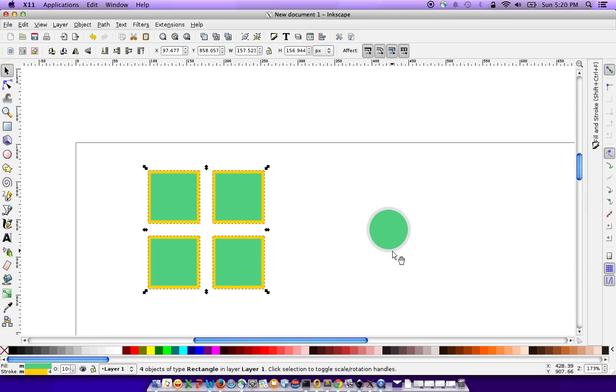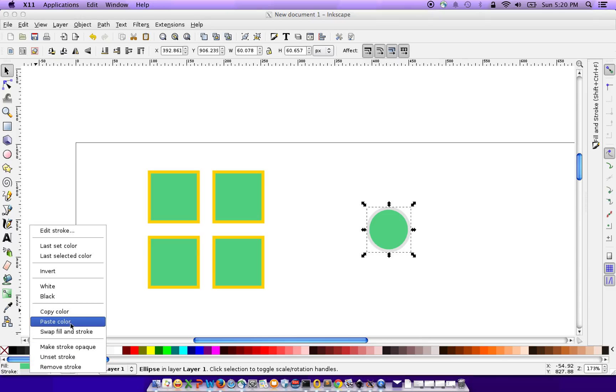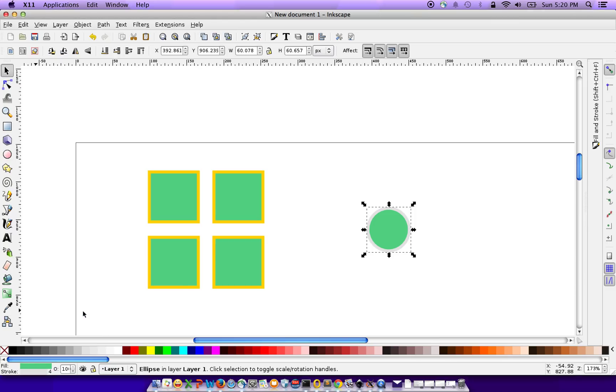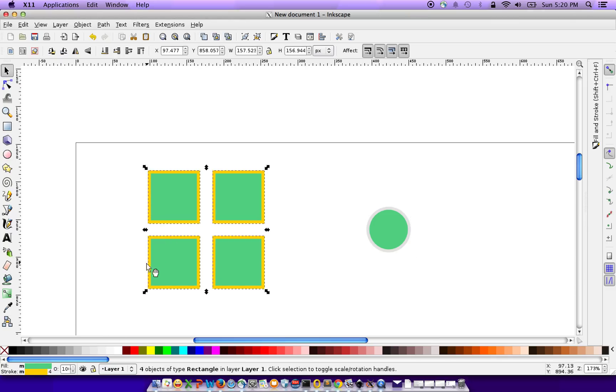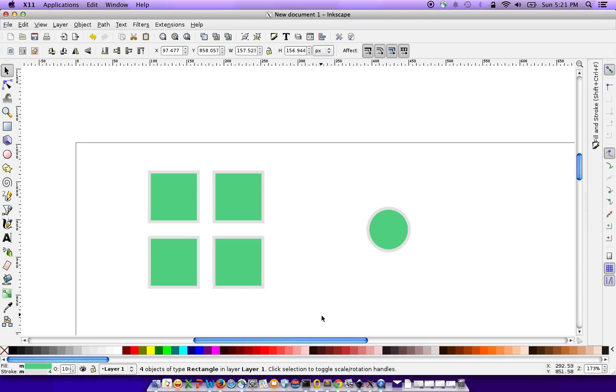And then you'll also repeat the same action for your border. So you select this circle, copy the color of the border, go here, select all of these, paste the color of the border.